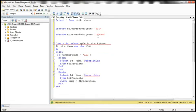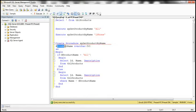Now let's go ahead and create a stored procedure to retrieve products from this table by product name. I have the stored procedure here: ASP get product by name. This procedure takes one input parameter, at-name.